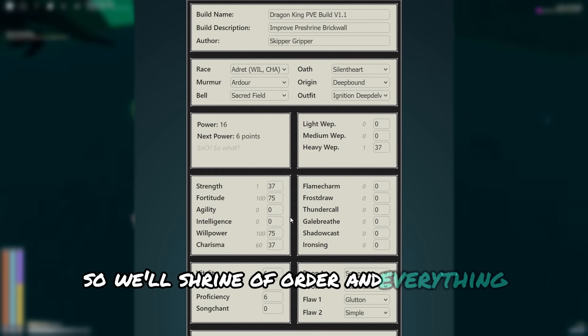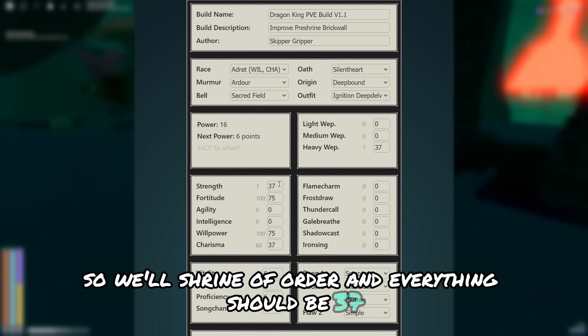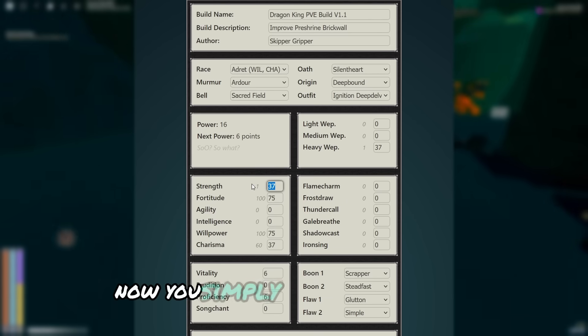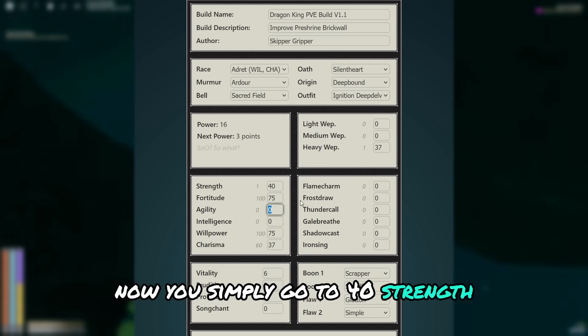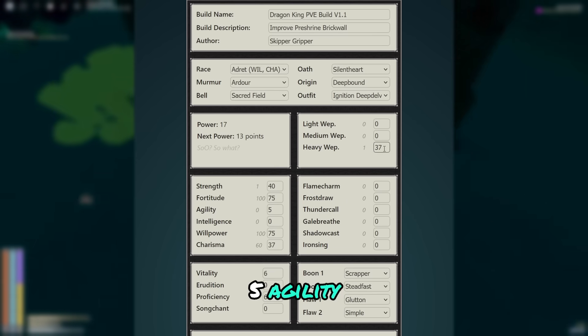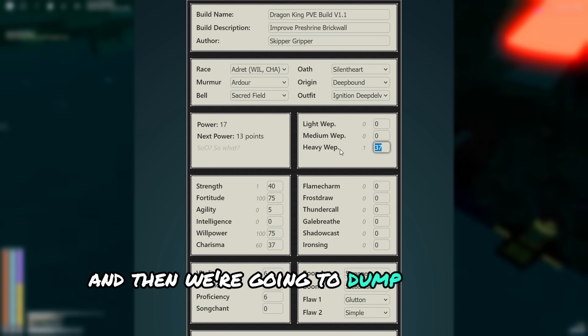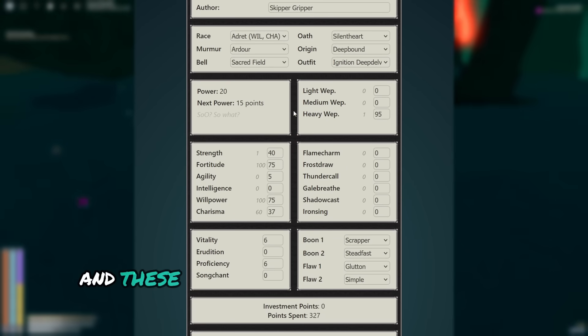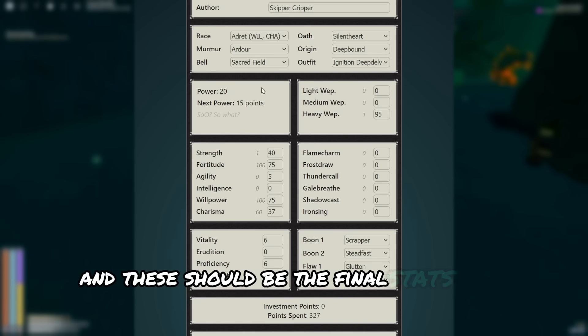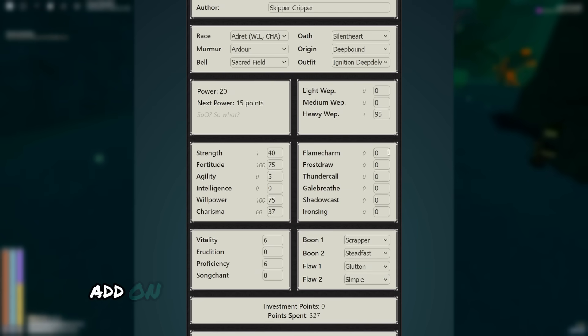So we'll shrine of order, and everything should be 37. Now you simply go to 40 strength, 5 agility, and then we're going to dump the rest into heavy weapon. And these should be the final stats that you can add on.